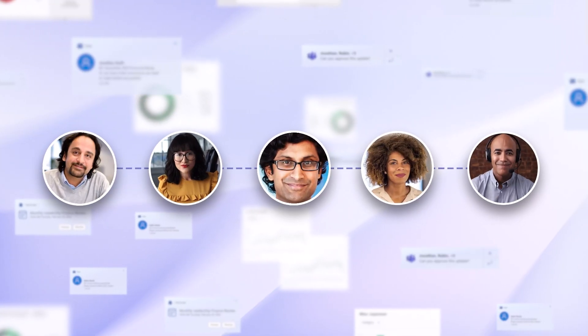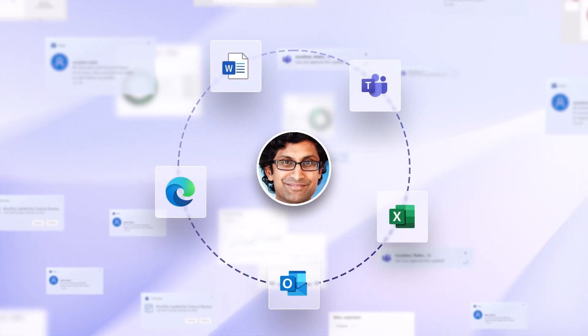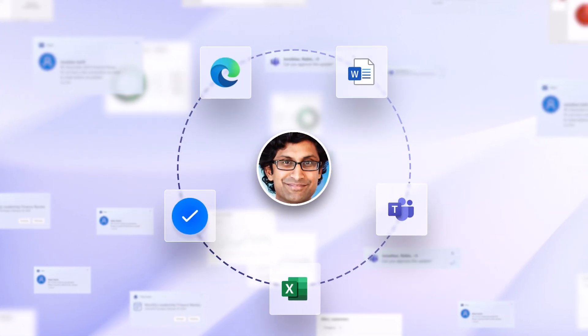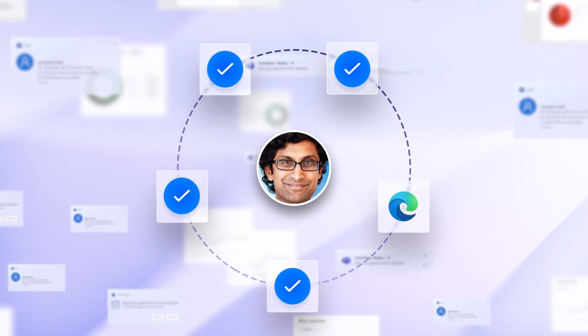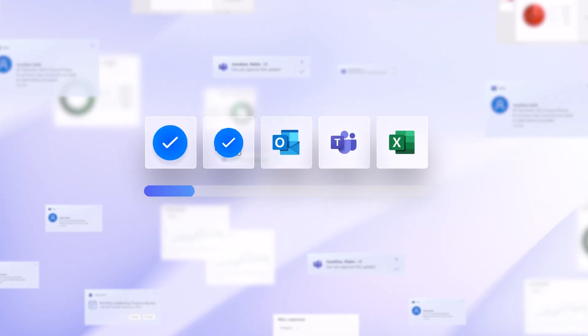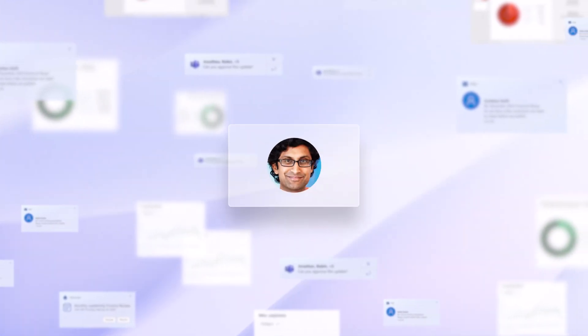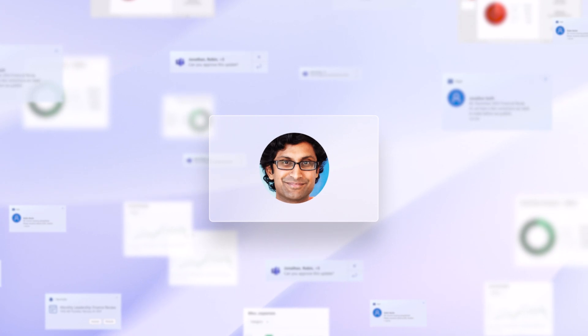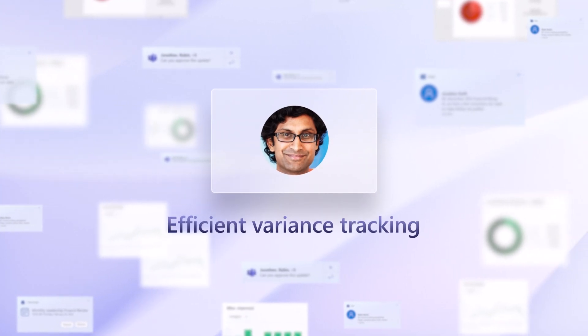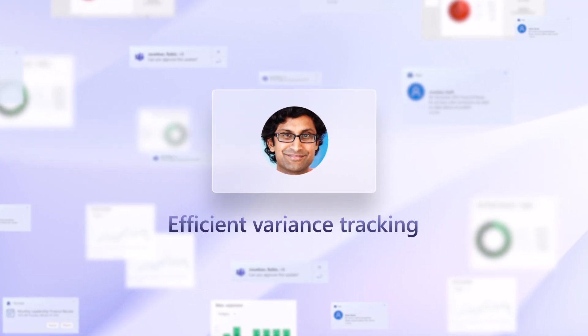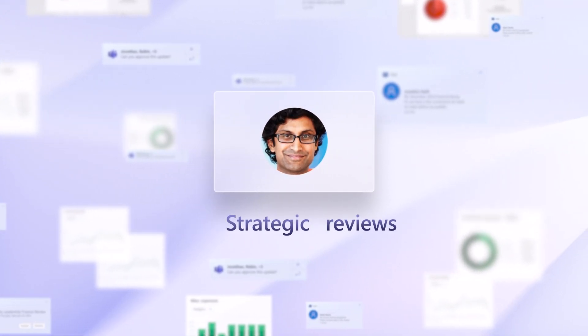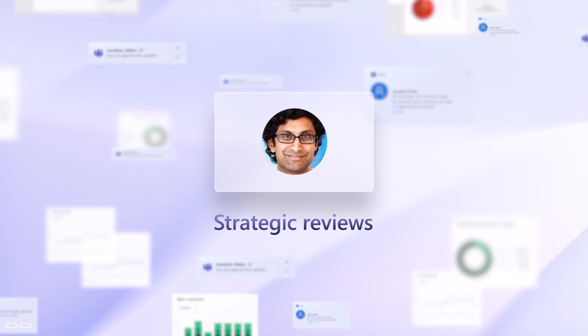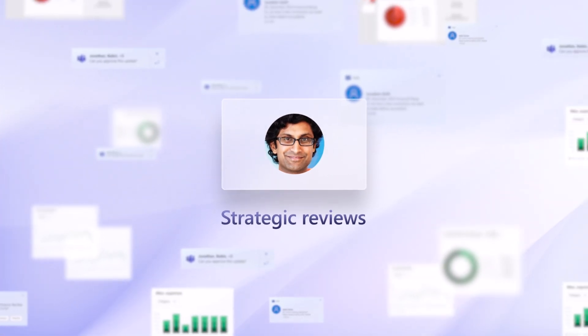With Copilot for Finance, Northwind Trader's financial review process has been transformed from a manual, time-consuming task into an efficient, automated system. Finance professionals now benefit from more frequent and efficient variance tracking and analysis, enabling proactive decision-making and strategic reviews in response to market trends.